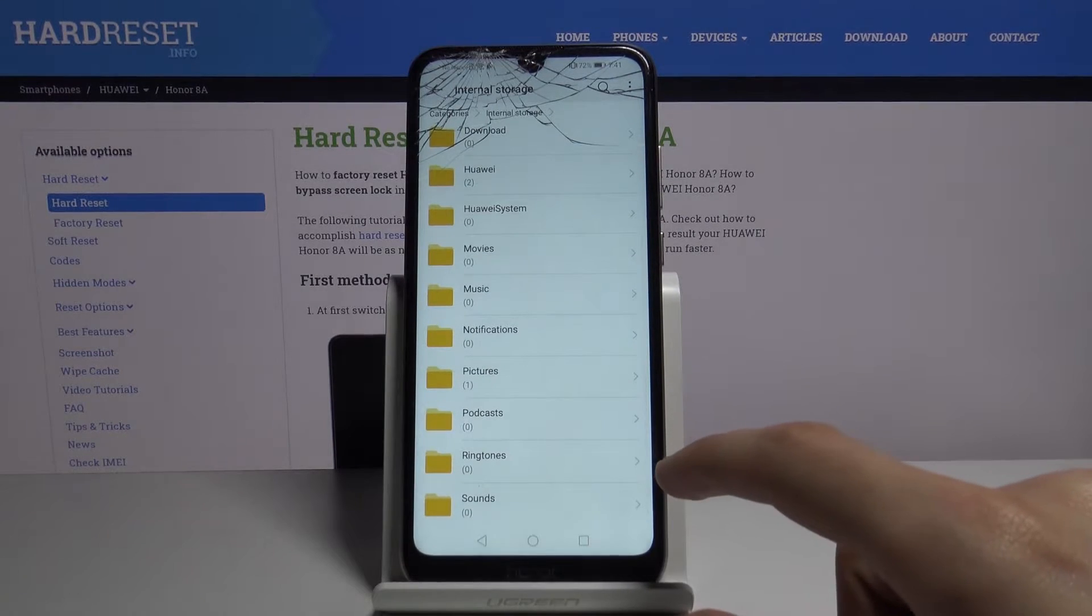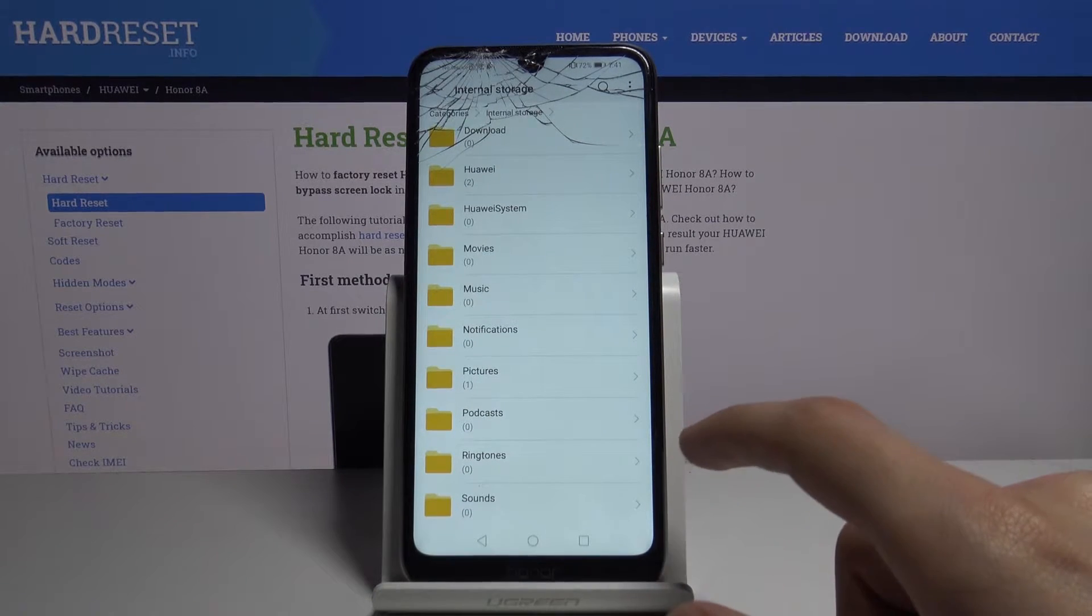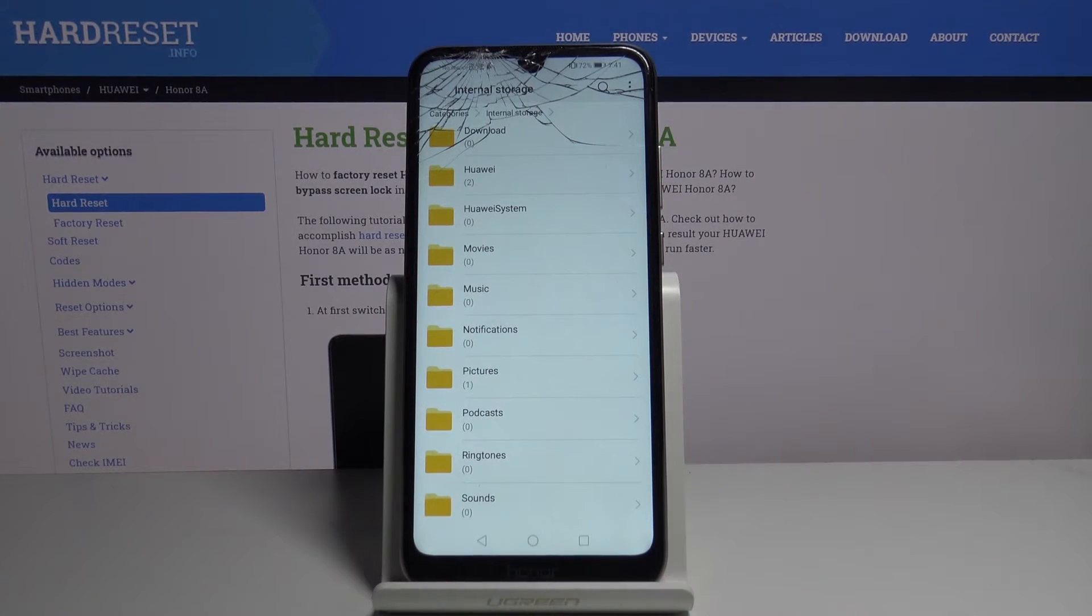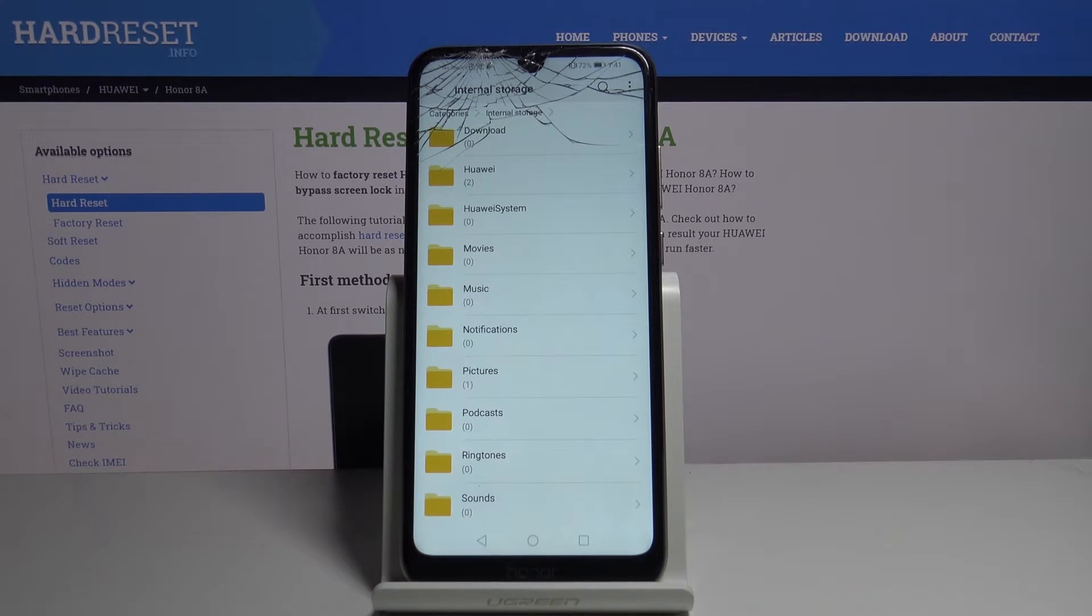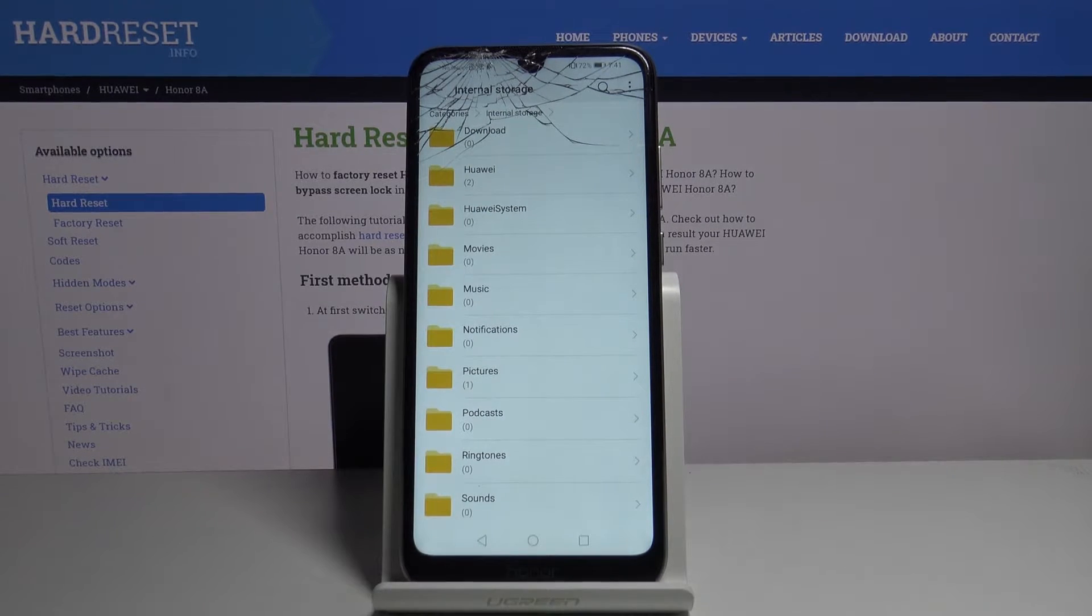And then additional folders like ringtones, podcasts, movies, music usually will have files that you have placed through yourself so you probably will know about it.